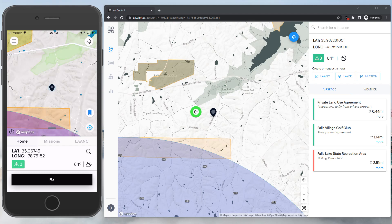As an introduction to the platform, Air Control is a culmination of years of development from customer and industry feedback.